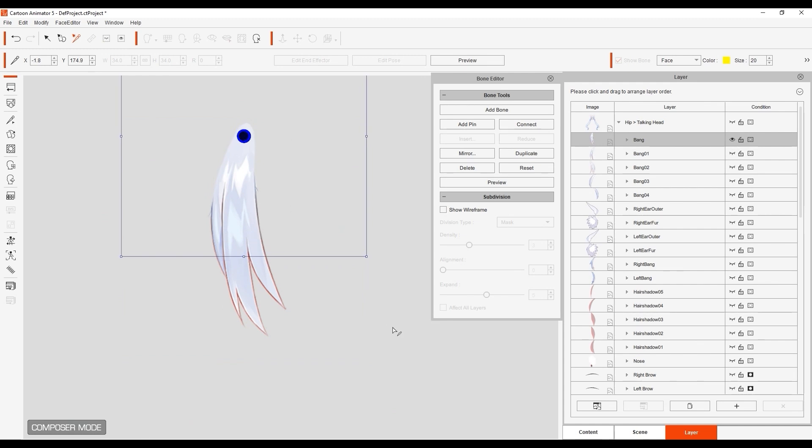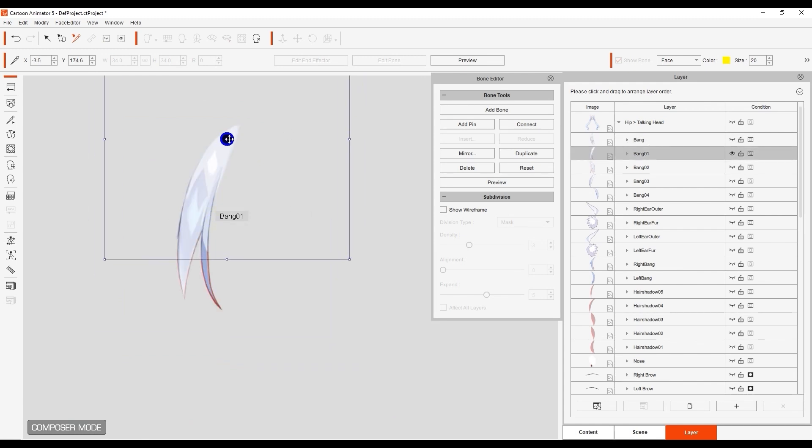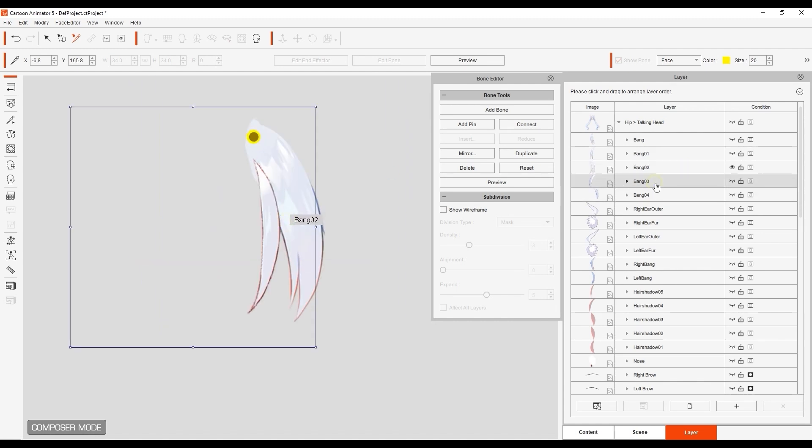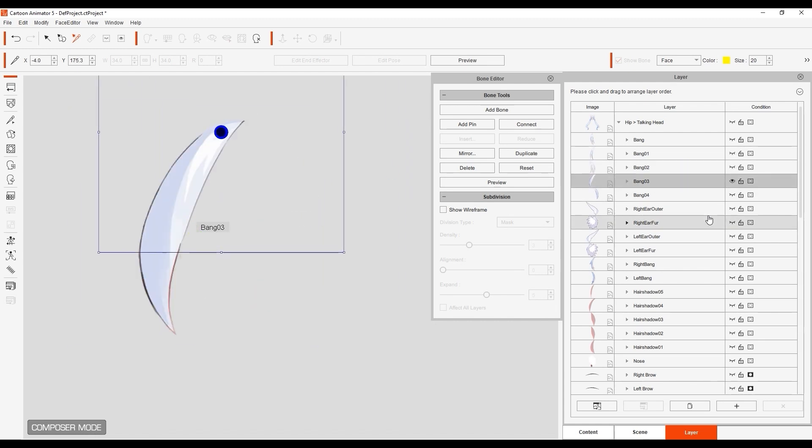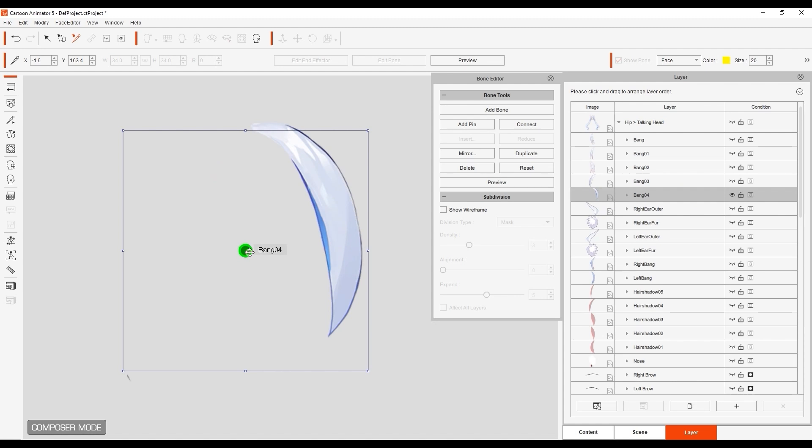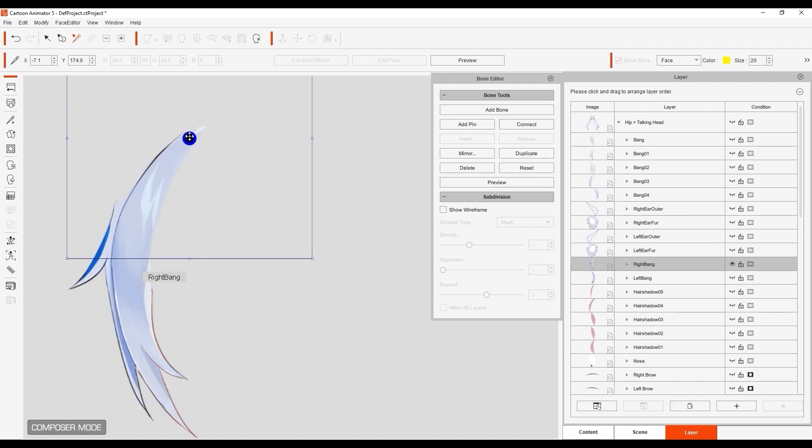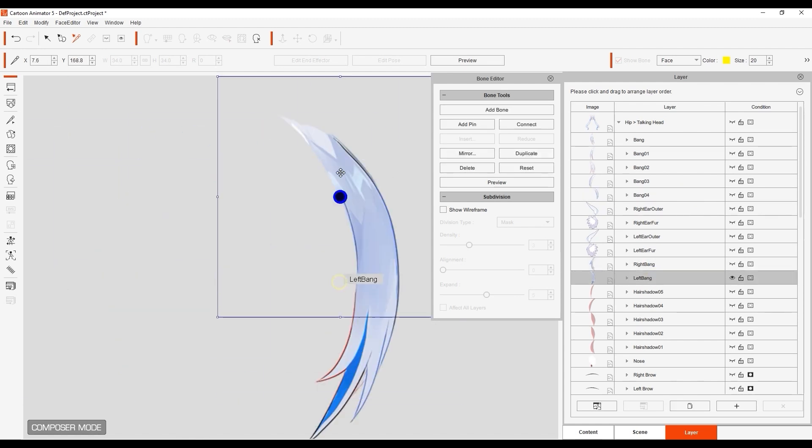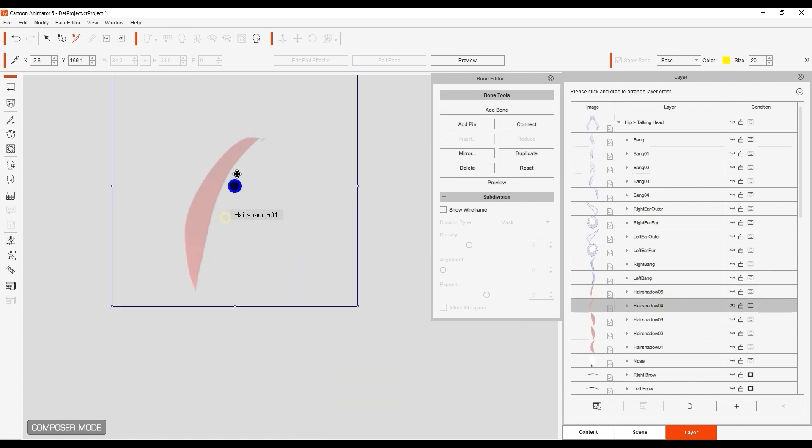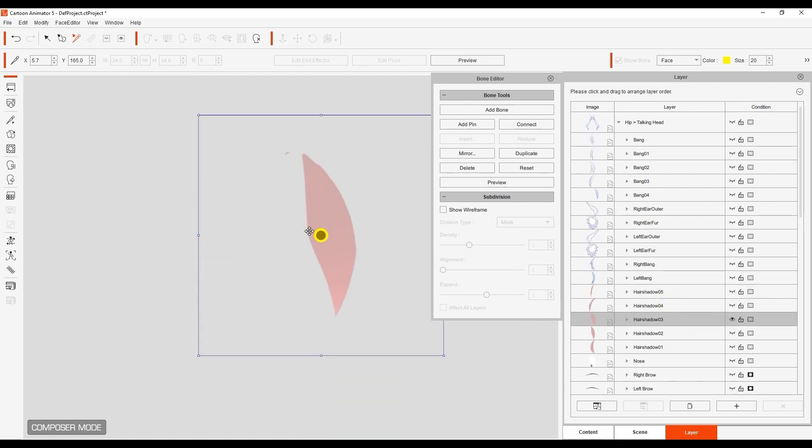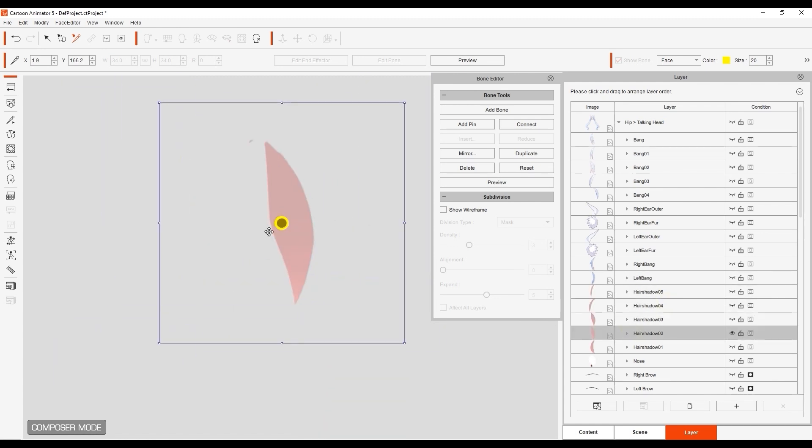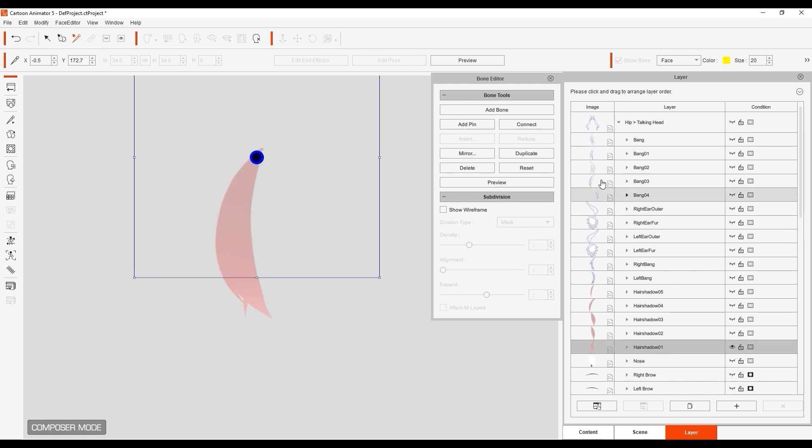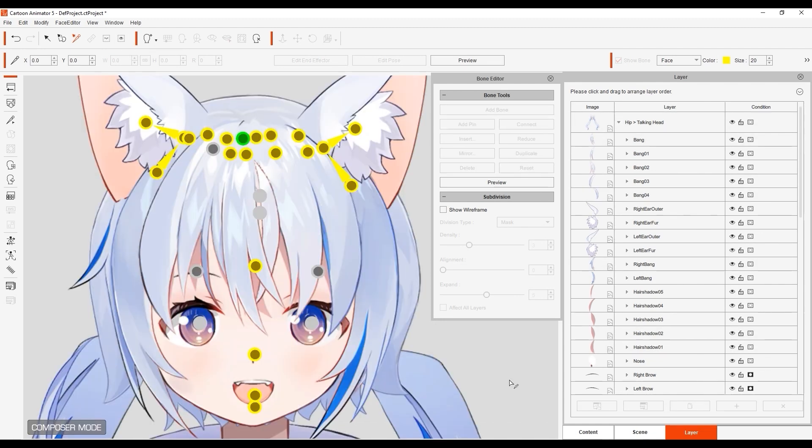Essentially, you just want to go through all of the hair images one by one and refine the bone position for proper rotation from the hair root. Once again, you can preview to check the result.